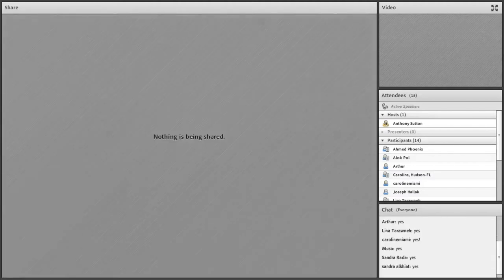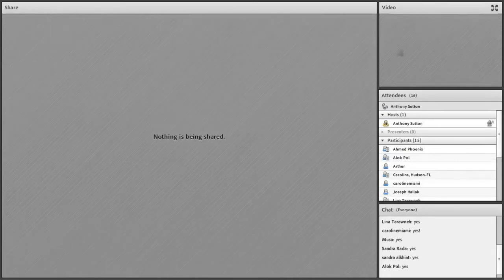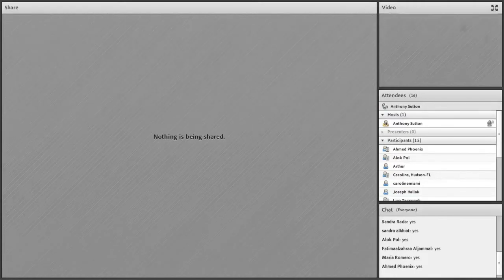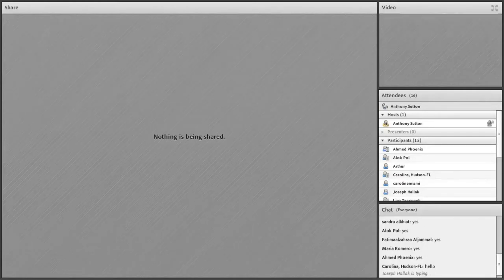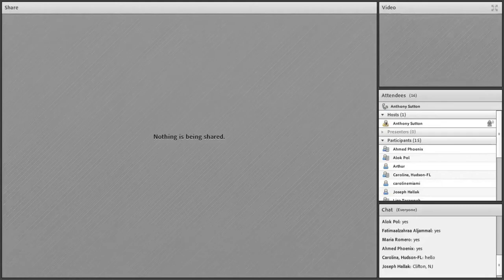Welcome everyone. What I want to do first is find out who's on with us today as we go through this new INBDE. I see Mana from Phoenix. Just a few things you can use — at the top of your screen you should see a microphone icon that looks like a little microphone.